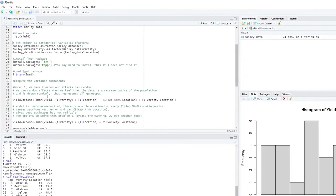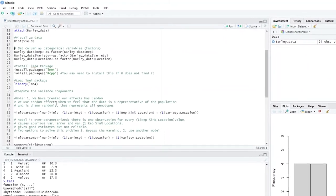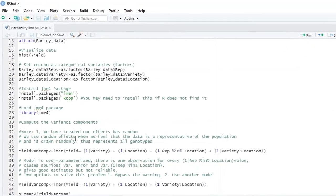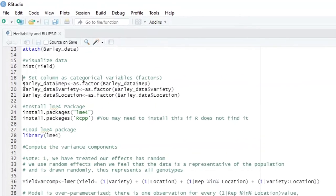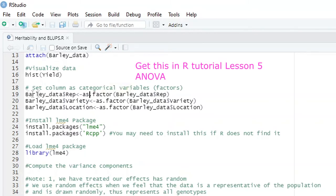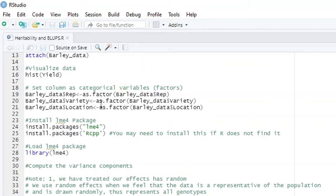The next thing you may like to do is to change your columns as categorical variables — these are factors — but it's not a must. If you don't know how to change your data into a factor, you can refer to my previous tutorials. To run heritability and get variance components and run BLUPs, you need to install a package called LME4 using install.packages('lme4').